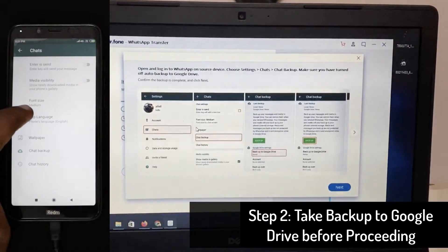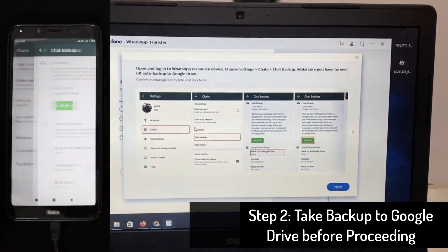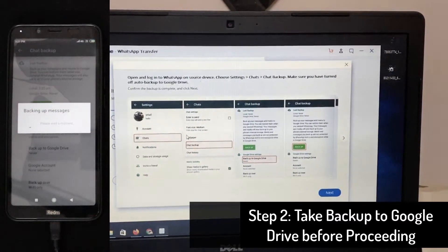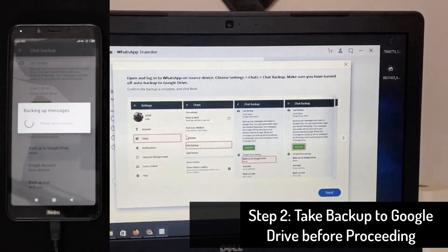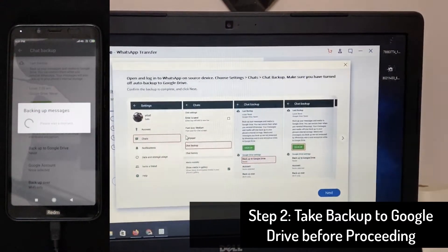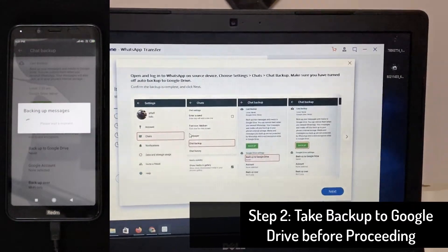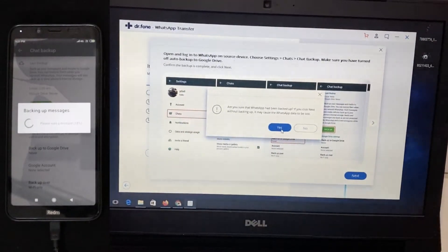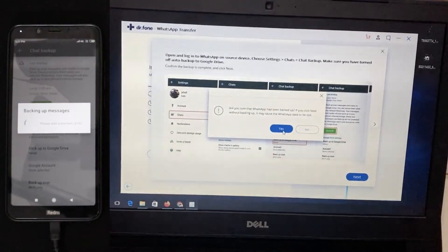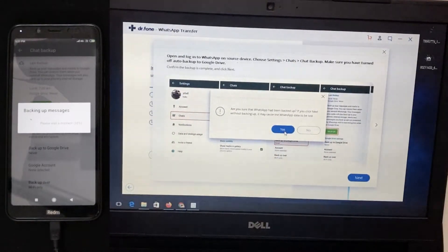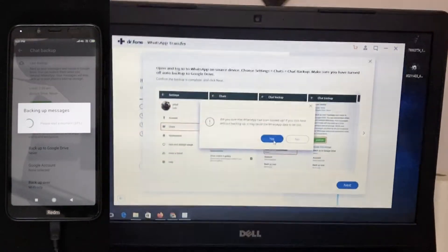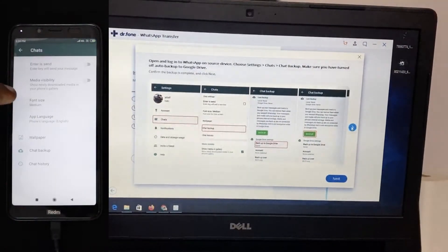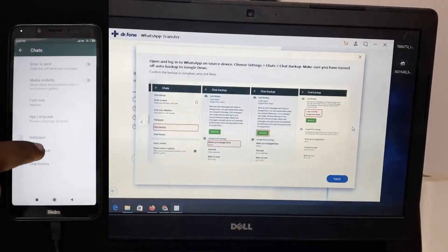And then as a safety measure, go to your WhatsApp and then settings, then chat backup and take one backup to your Google drive, just for safety reasons. If anything goes wrong, then you'll have the present data of your WhatsApp on the Google drive stored safely. You can then restore it.